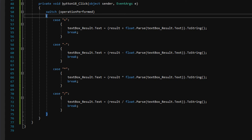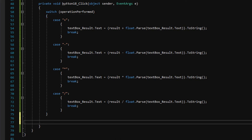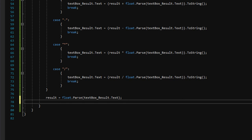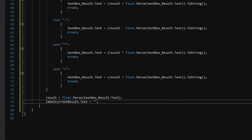Now that we've done the correct operation, we store the result back into our result variable: result = float.Parse(textBoxResult.Text). Then we set the label currentResult.Text to nothing, because when equals is pressed, we want to clear the running tally label and just display the final result in the text box.